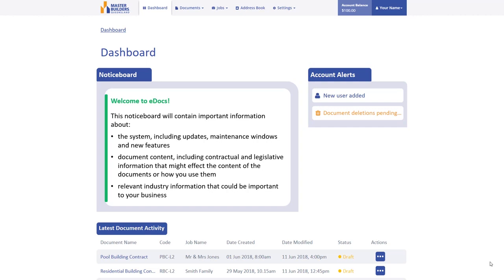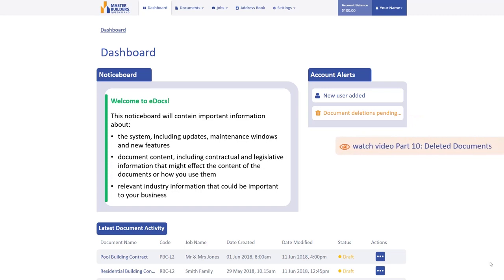As eDocs is not a long-term storage facility, your Account Alerts will include details of pending document deletions. More information about the deletion process can be found in Video Part 10, Deleted Documents.